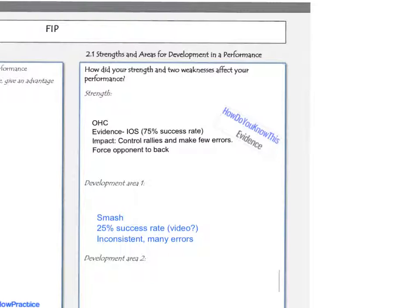When you're commenting on your development areas, you should repeat these steps by naming the development area itself, talking about what your evidence is, how you know this is a development area, and what impact this development area had on your performance. It might be that you were inconsistent and made many errors performing this shot. Your two development areas can either be two particular skills you didn't perform well, or one skill and one emotional factor.